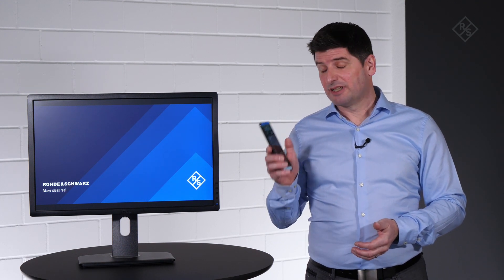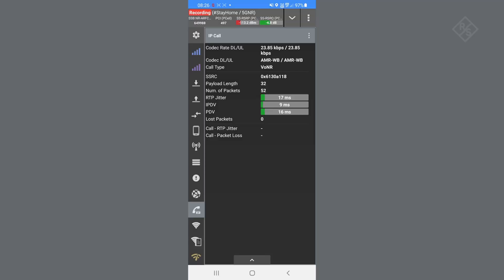The Rohde & Schwarz Qualipoc Android, installed on the latest flagship models, is ready to measure the new 5G standalone technology as well as the voice service over 5G. Qualipoc Android allows you to efficiently and reliably collect data on 5G standalone with all the relevant key parameters, as well as the voice quality for the new voice over new radio service.